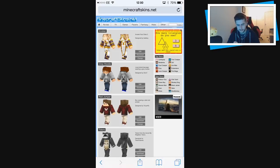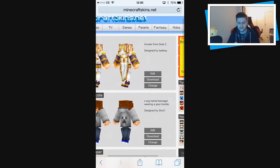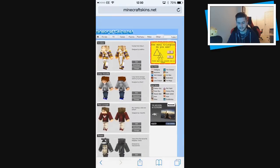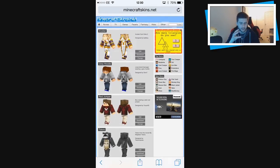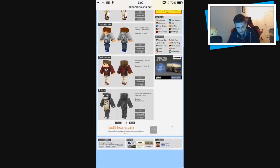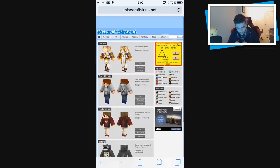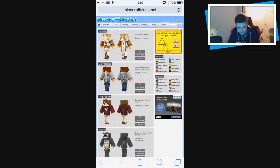Let's see what skins are available. The cool thing about this website is at the top you've got categories: Movies, TV, Games, People, Fancy, Mobs — so you can customize to whatever you want. Say you want a Pokémon skin, you could do that. You want a Herobrine skin, you could do that too. We're going to go to Games.